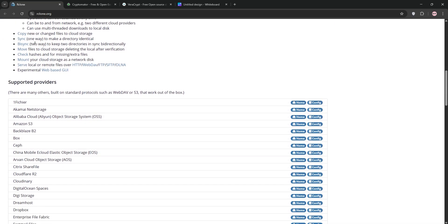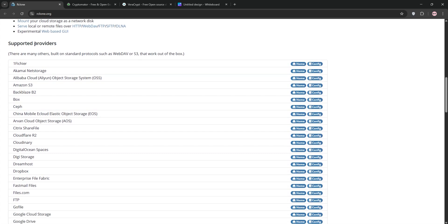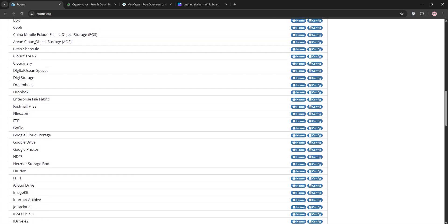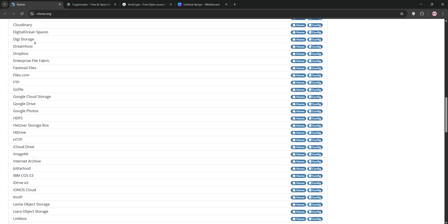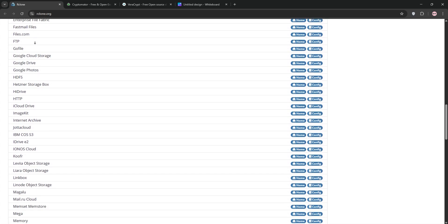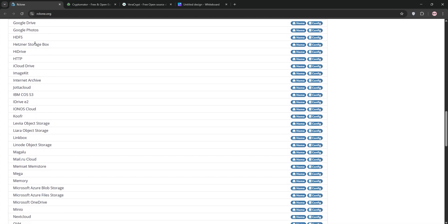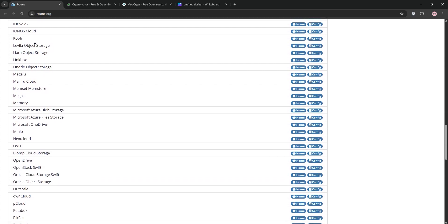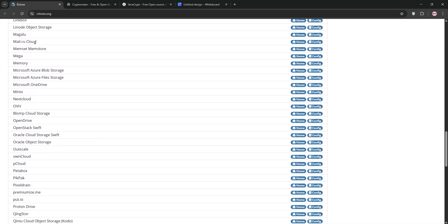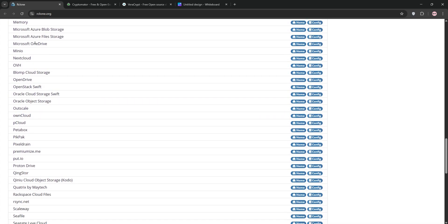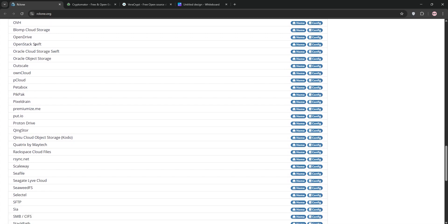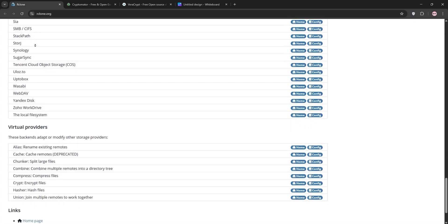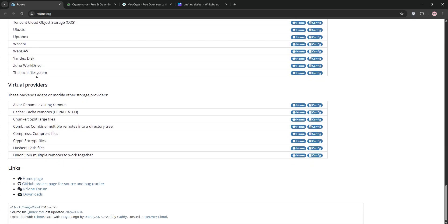First up, we have ArcClone. It's a command-line tool for syncing and encrypting files to cloud storage like Google Drive, Dropbox, or AWS S3. It's super versatile, supports tons of providers, and encrypts files individually with AES-256, perfect for automating backups or managing large datasets. But it's not user-friendly for beginners due to its CLI focus.